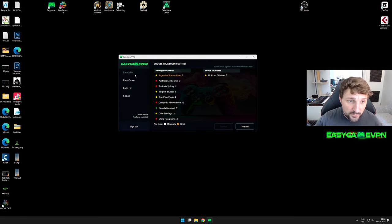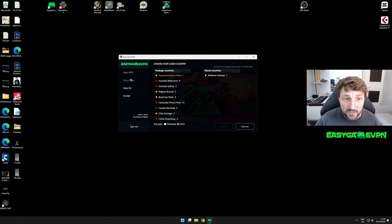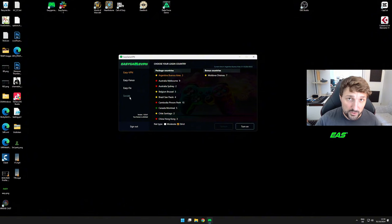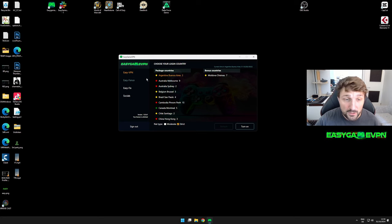Once you're logged in, you have four options available on the left side: Easy VPN, Easy Fence, Easy Fix, and Socials. I will explain in detail what each one does.